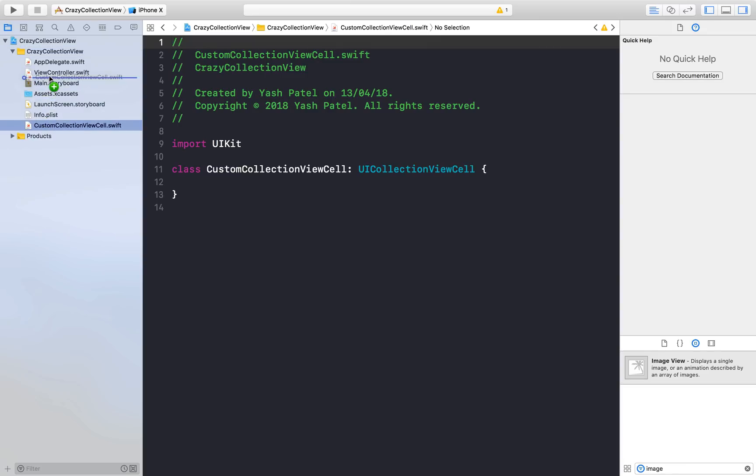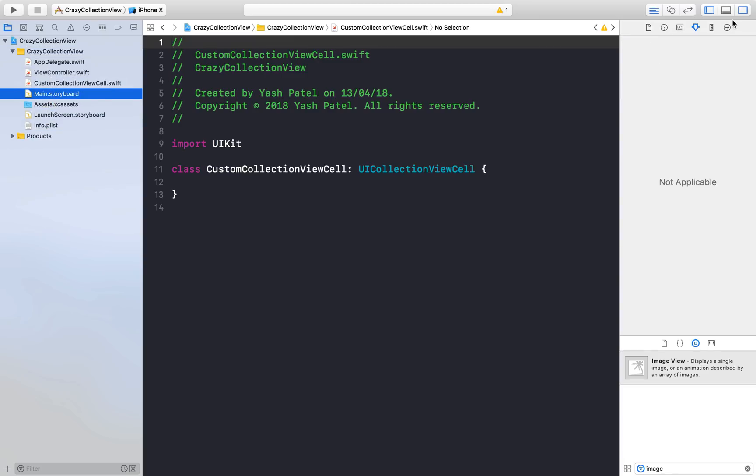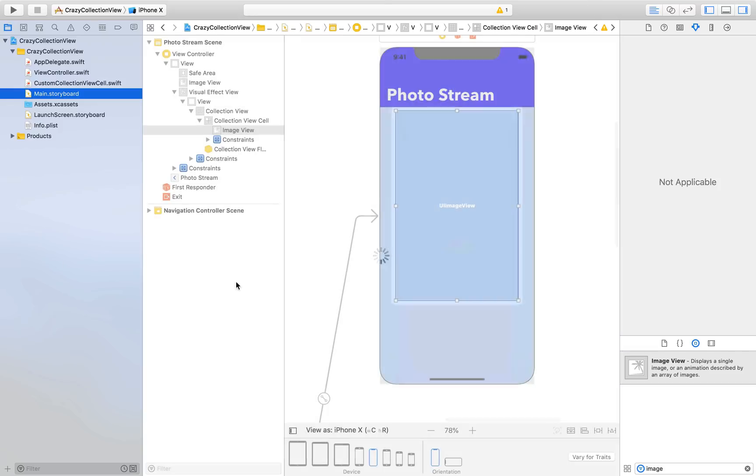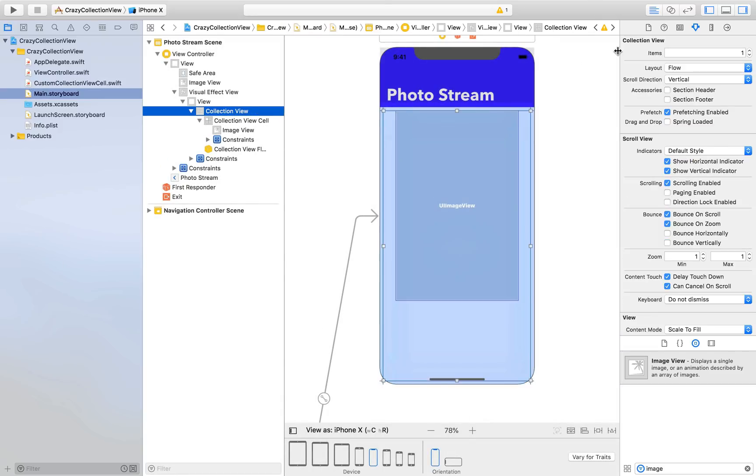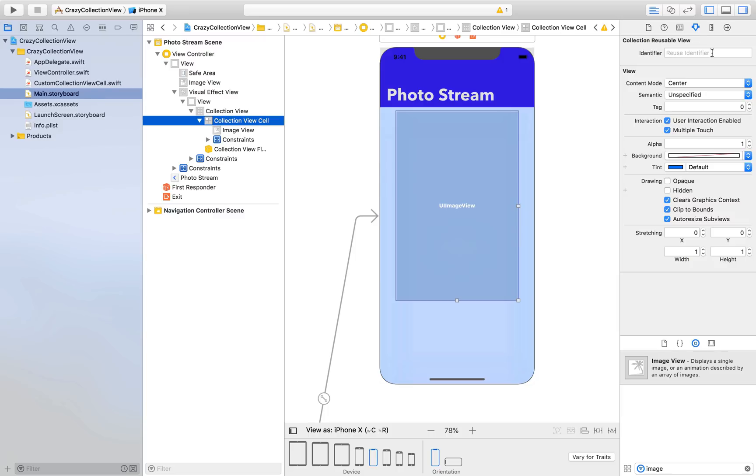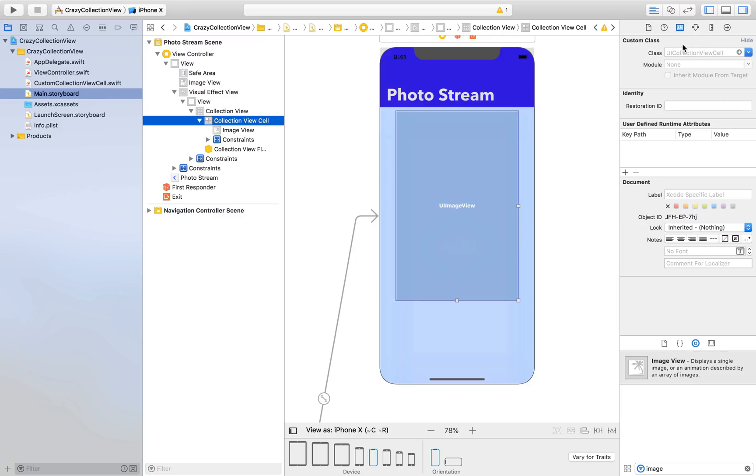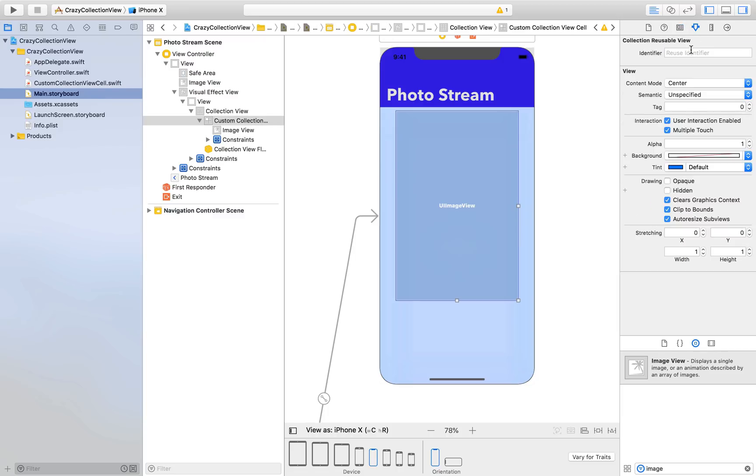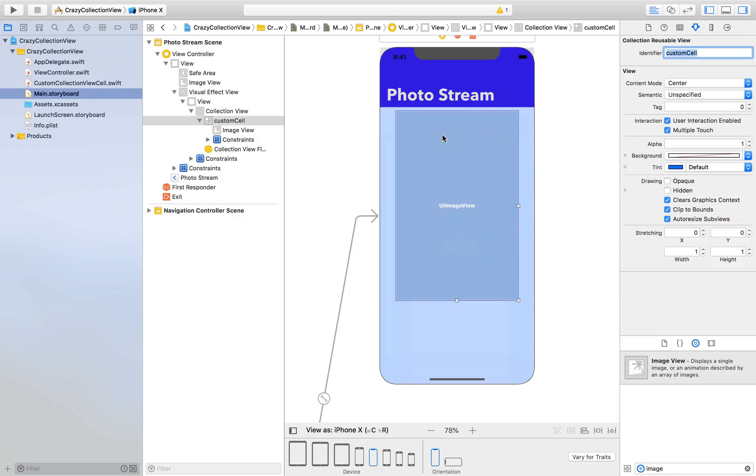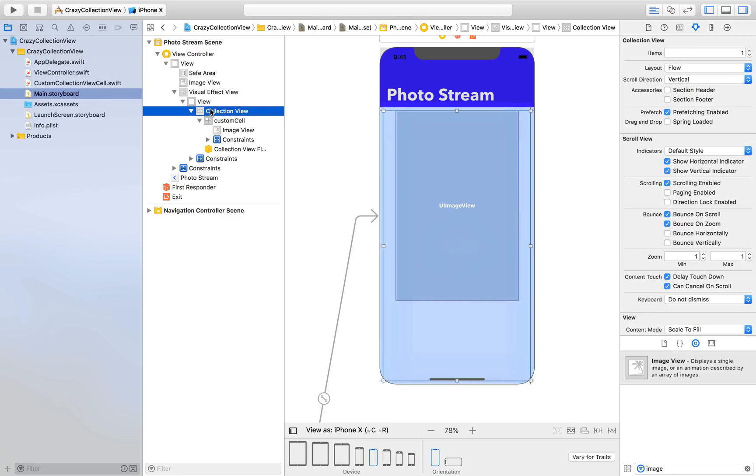Go back to main.storyboard and first assign our collection view cell with the file, so it will be CustomCollectionViewCell. Go back here, give it a reuse identifier, let's say customCell. We need to set some collection view properties.